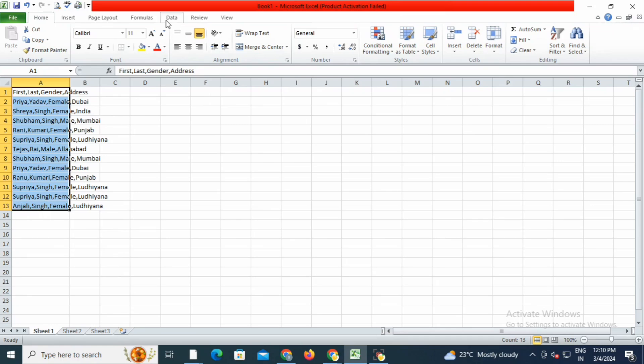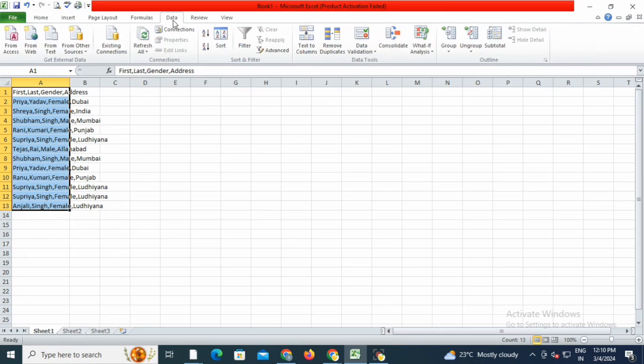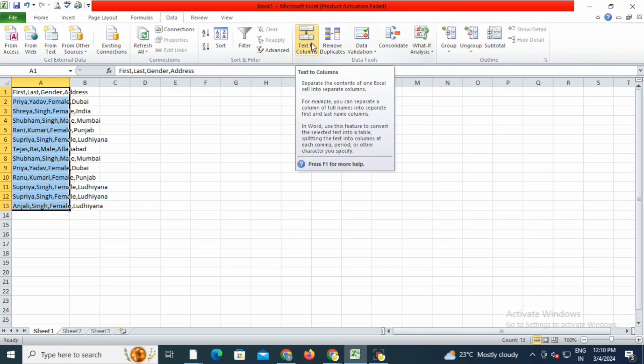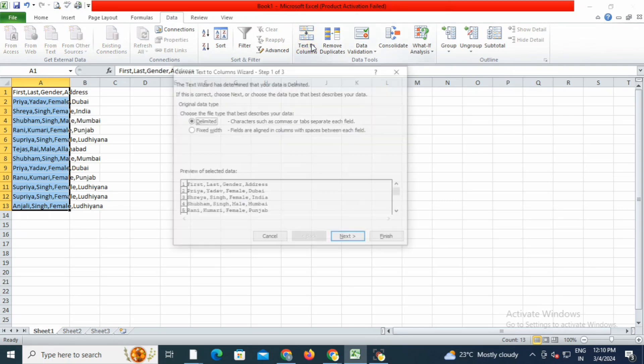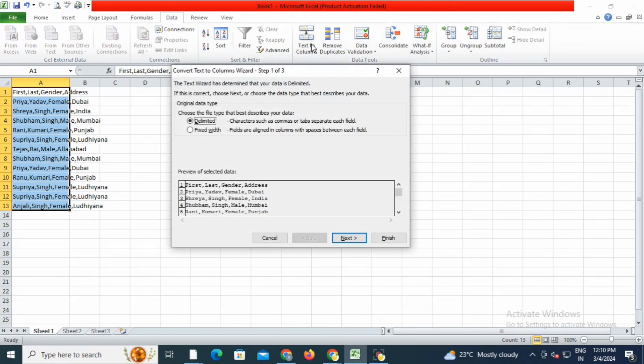Now I will go to the Data option at the top, and here I will go to Text to Columns. I'll click on it, then click Next.